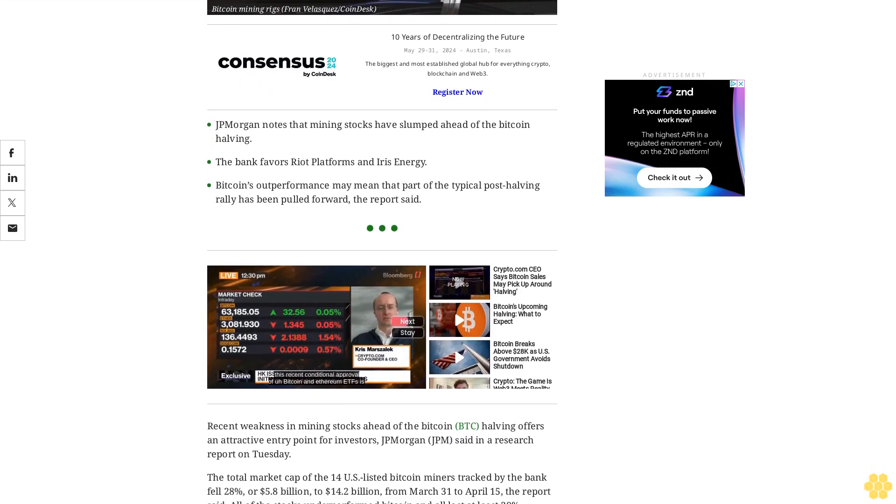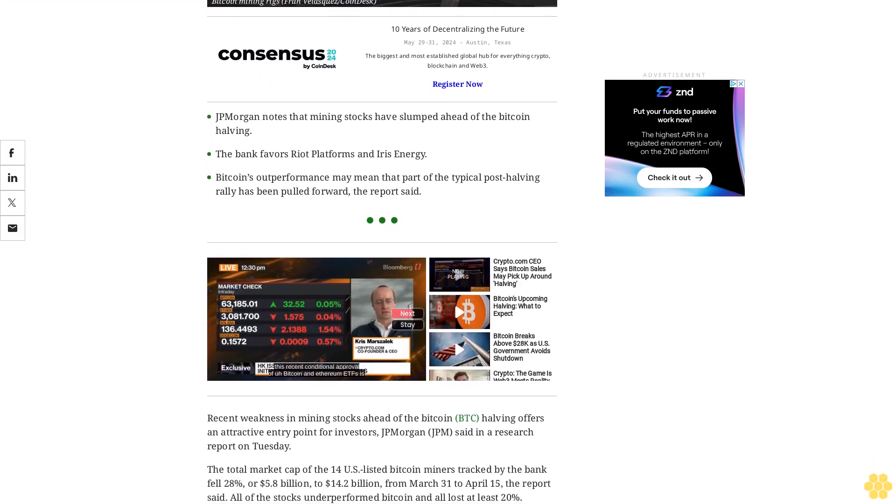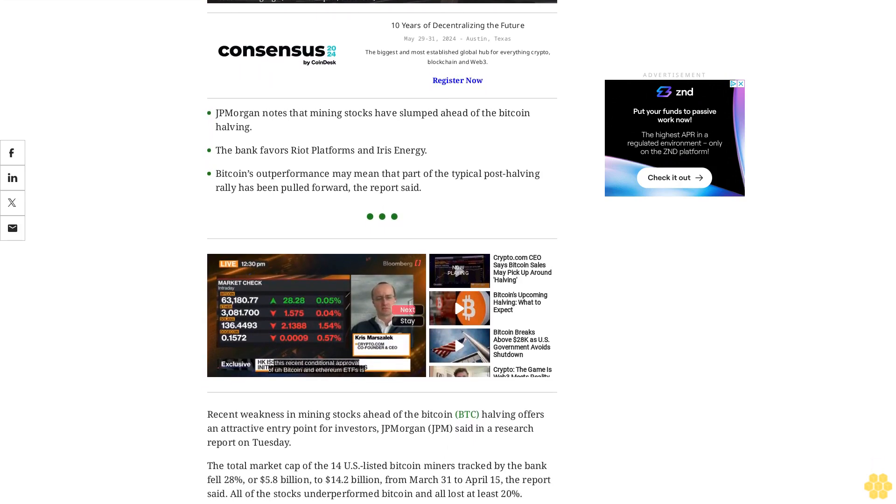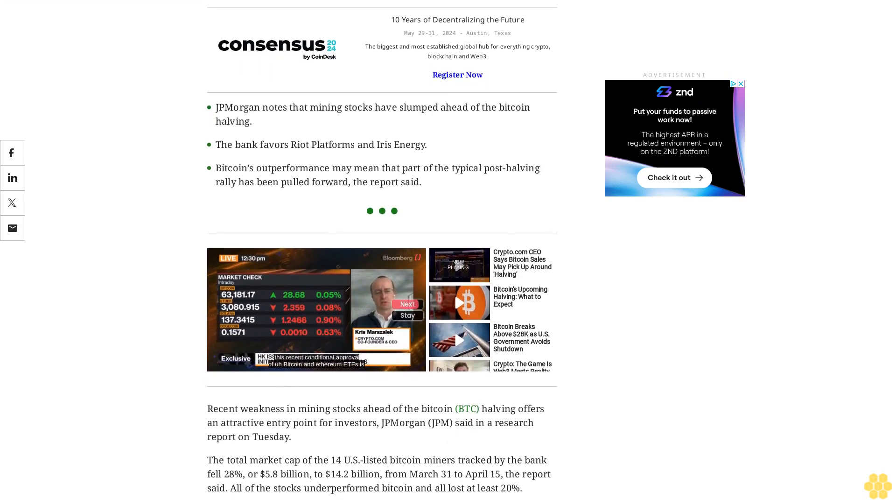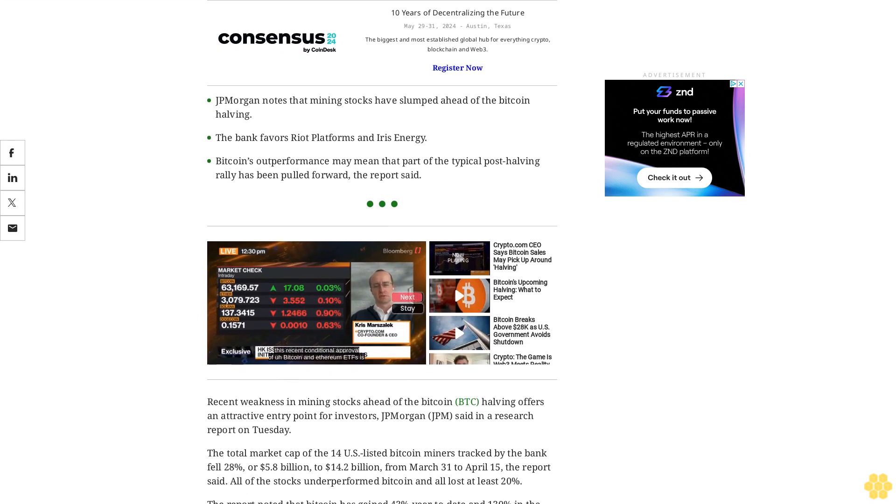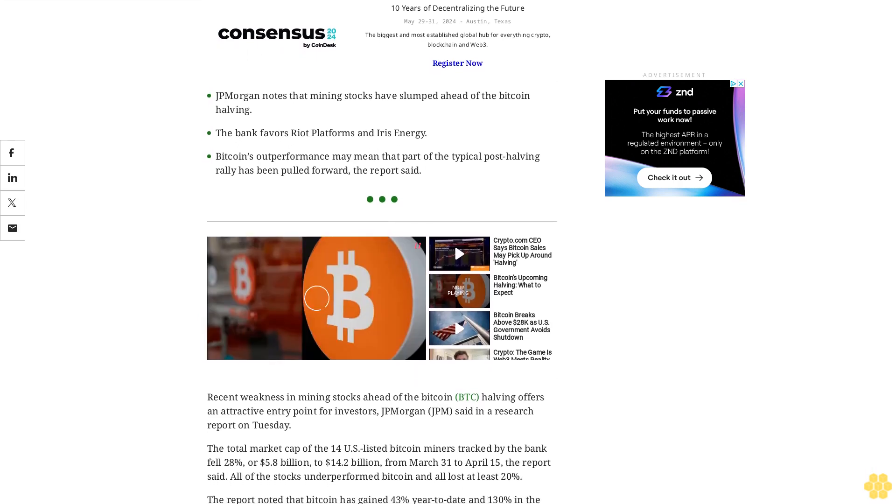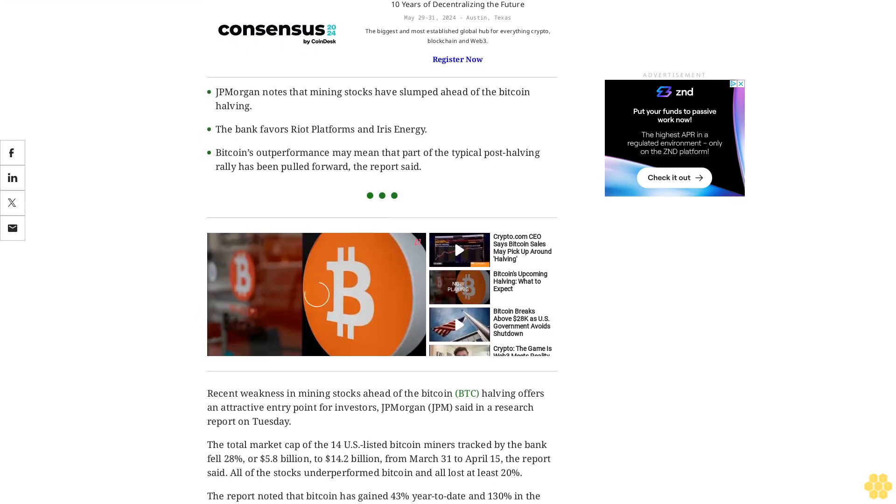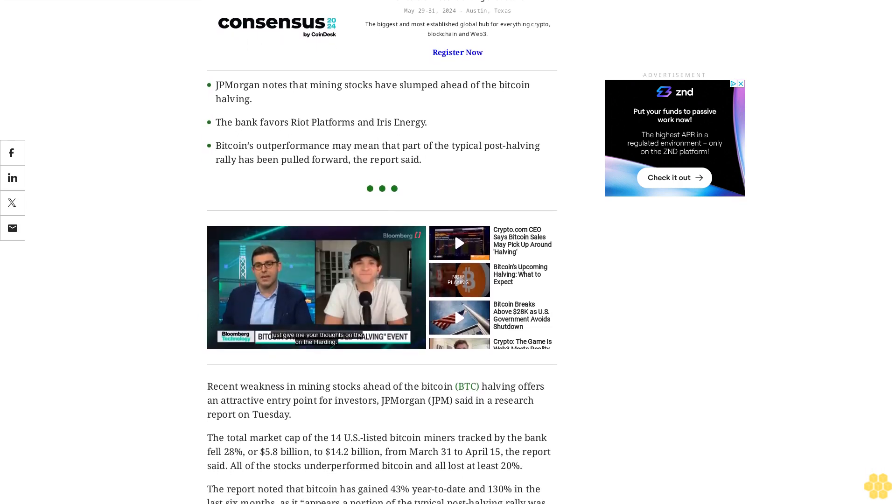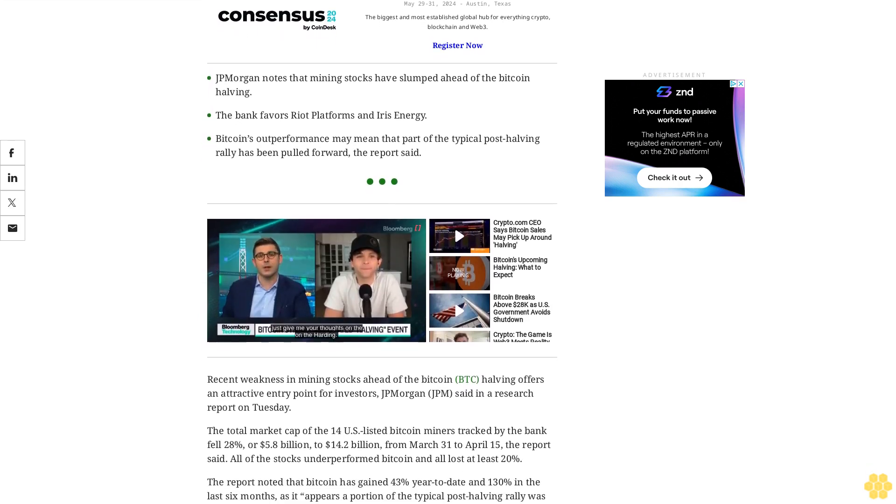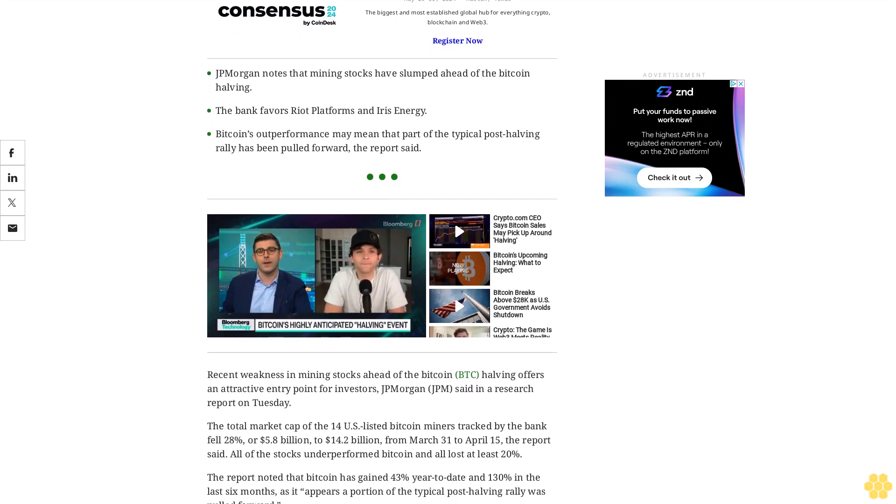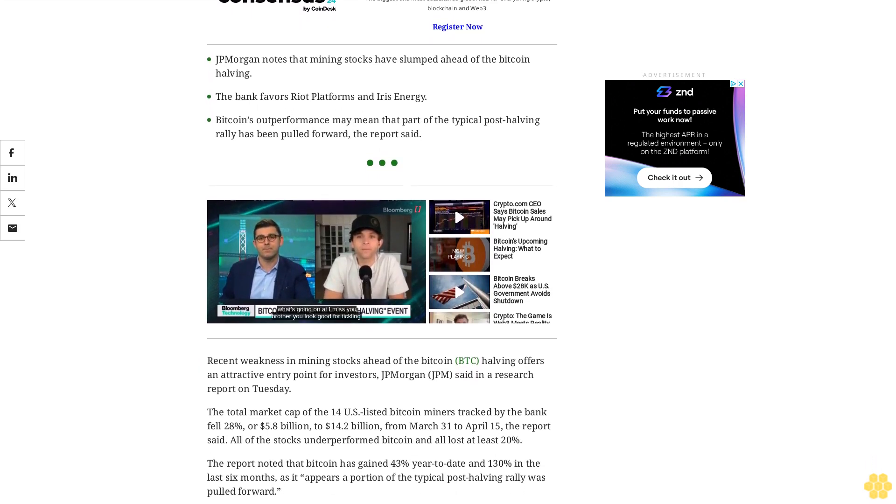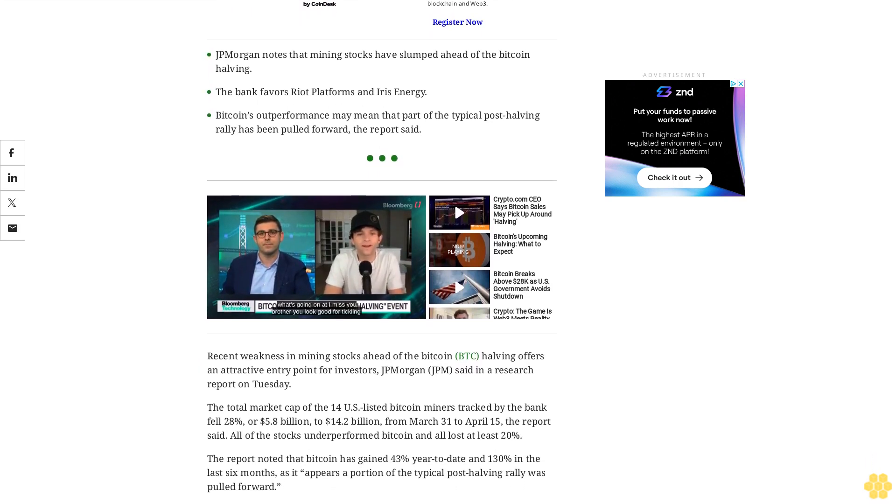All of the stocks underperformed Bitcoin and all lost at least 20 percent. The report noted that Bitcoin has gained 43 percent year-to-date and 130 percent in the last six months, as it appears a portion of the typical post-halving rally was pulled forward.